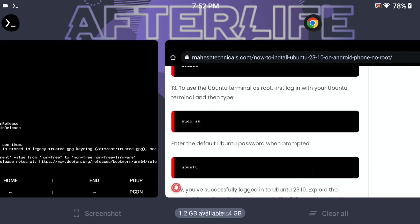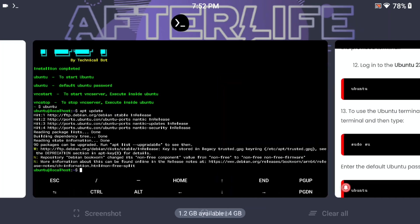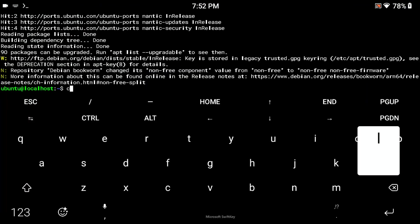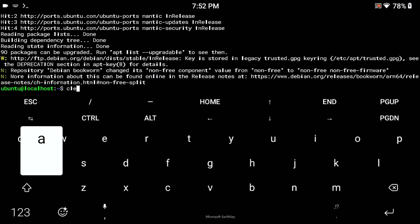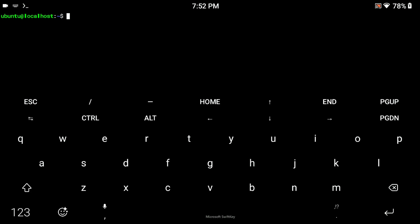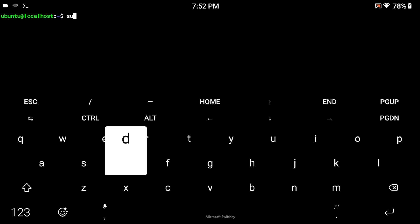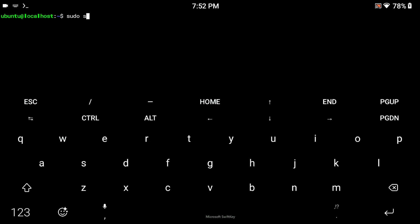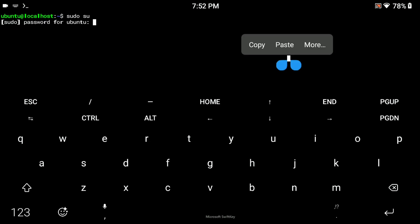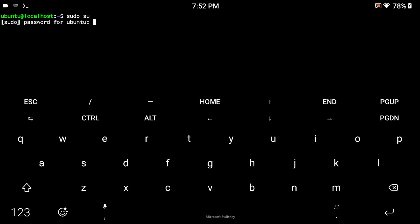If you want to use root permission as well, you can. For that just type 'sudo su' and press enter. The default password is 'ubuntu' — paste it here and press enter. You can see we are now in sudo su root permission, root privilege. I will type 'exit' — I am now the local user again.